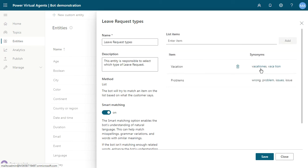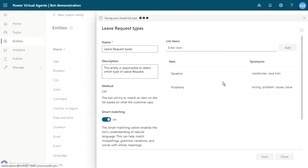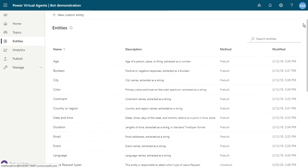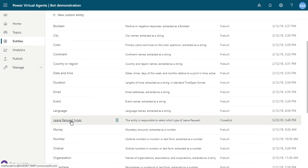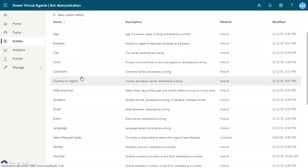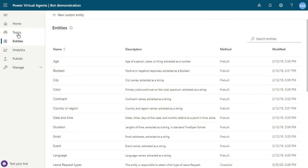For example, if you send 'vacations' with an 's' at the end, the entity will still be recognized. Just save this entity. It's a closed list type — save it, click close, and you can see 'leave request types' listed.